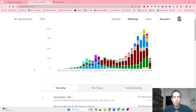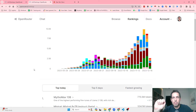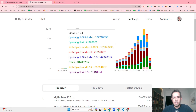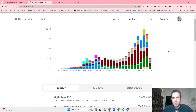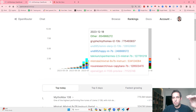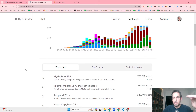Open Router is a cool website that I stumbled upon that allows you to stay on top of your game and know exactly what are the top performing LLMs that are live and you can use in your projects. This website basically ranks all the models that are available and shows you rankings based on the amount of tokens used.